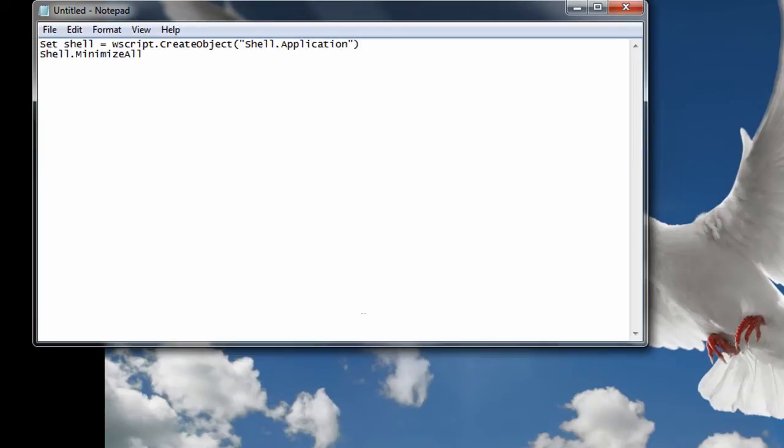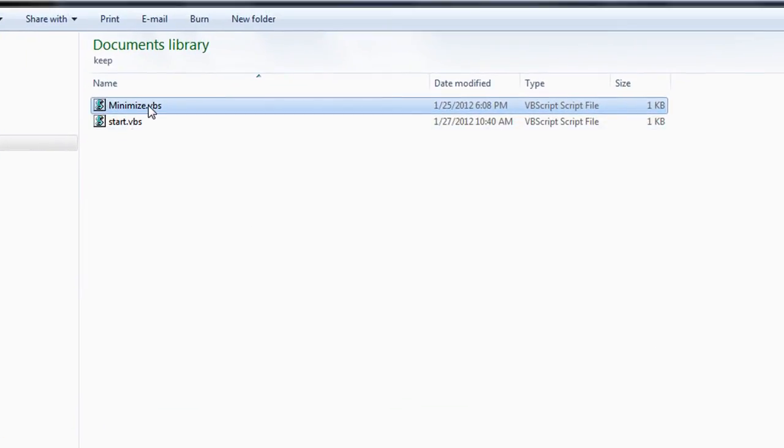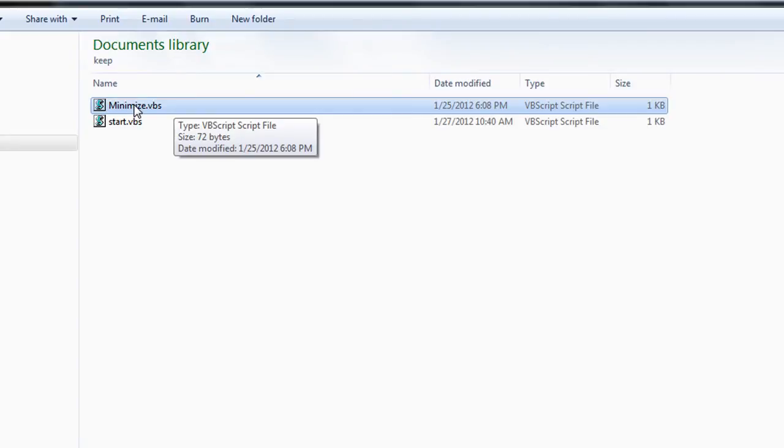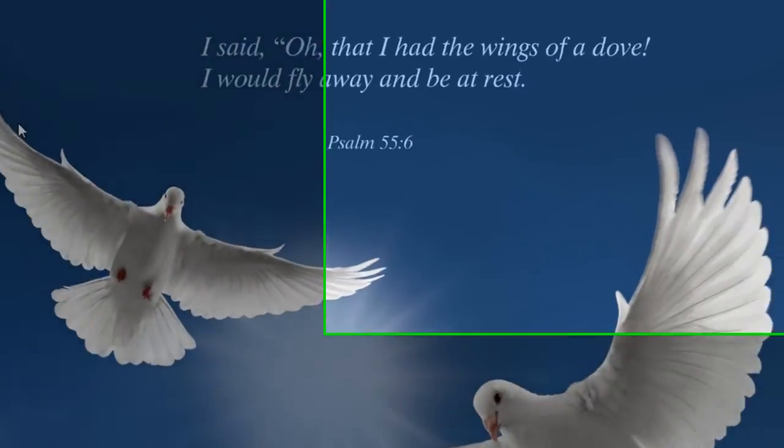And you can check this out to see if it's working. Go to that folder and simply double click on the file you just made. And if it works, great. There you've got it.